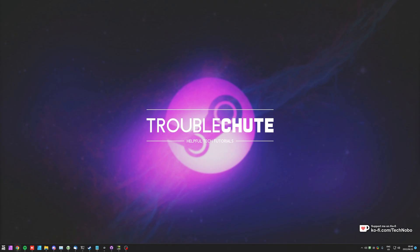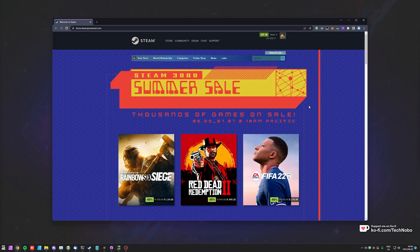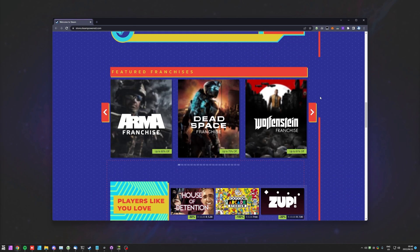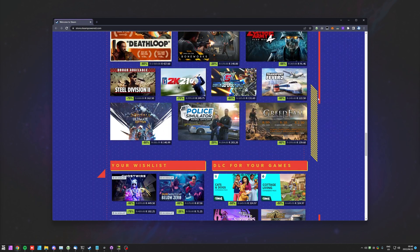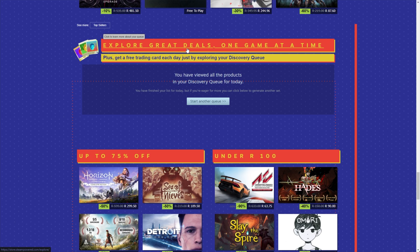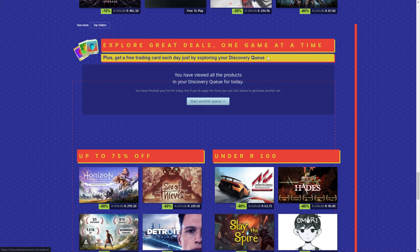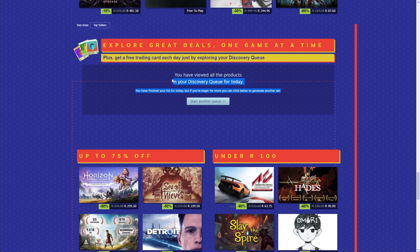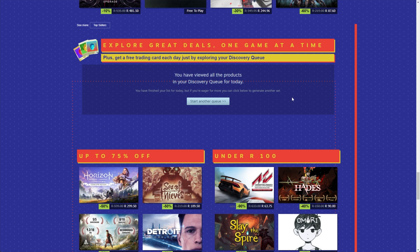Of course, this is only during Steam sales and currently it's the Steam 2020 Summer Sale. If you scroll down on the main page, you'll get to a section that says explore great deals one game at a time, plus get a free trading card each day just by exploring your Discovery Queue. Every Steam sale, as far as I understand, that has badges will have this in it, so you don't need to spend money on Steam in order to get cards, trade for them, etc. You can get usually a level just by doing this every day of the sale.